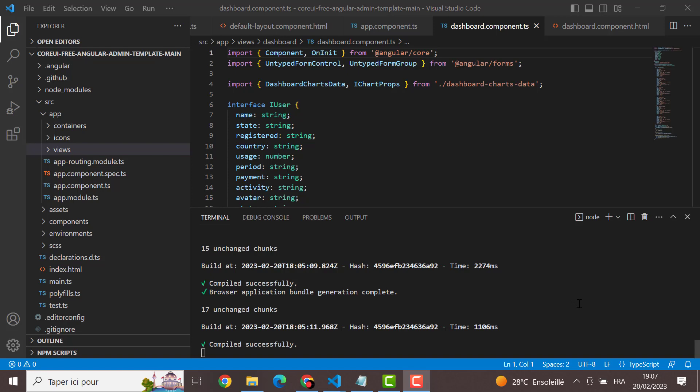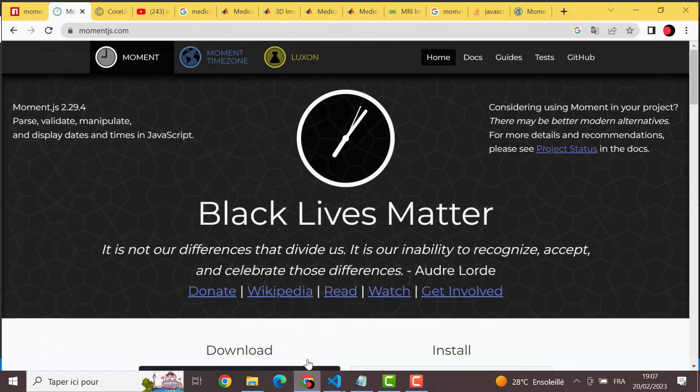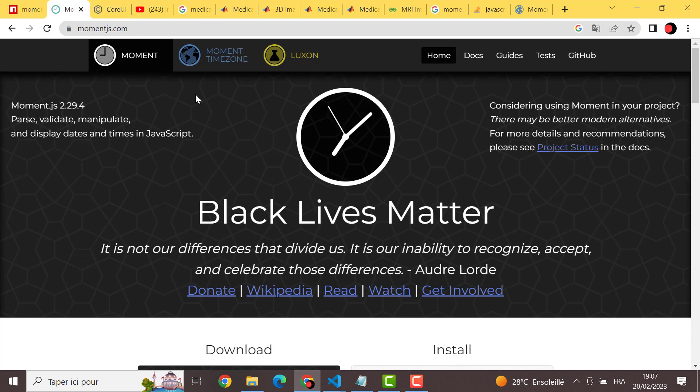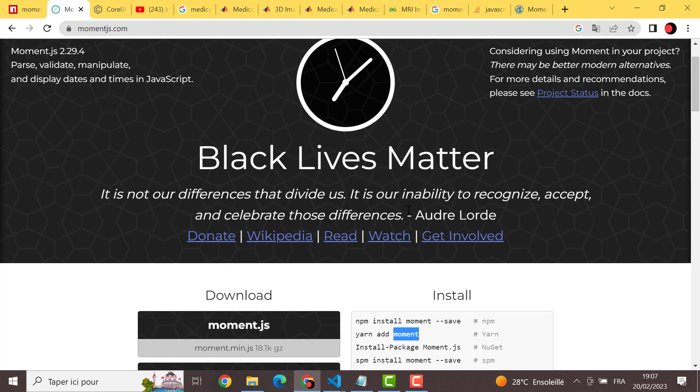Hi everyone, in this tutorial we are going to see how to change the timezone and specify the timezone that we want in Angular project. For that, we are not going to use the type date but we are going to use moment.js. And to change the timezone we are going to use moment-timezone.